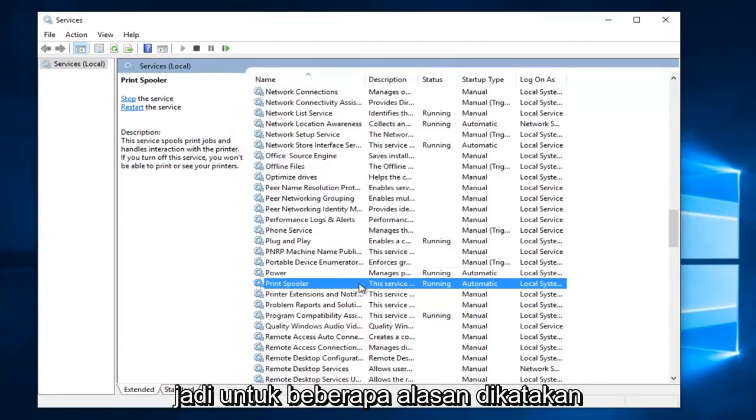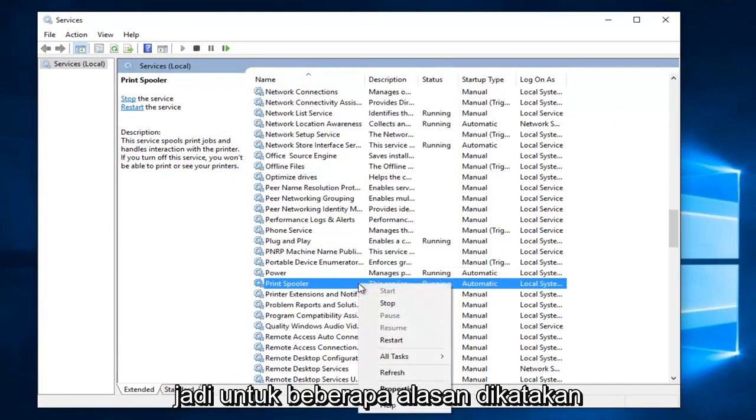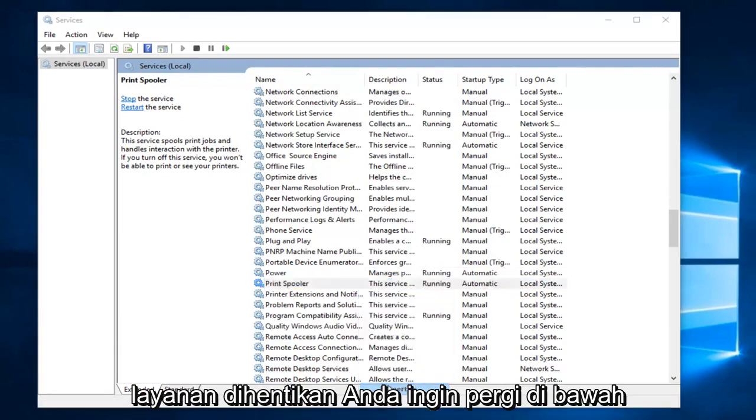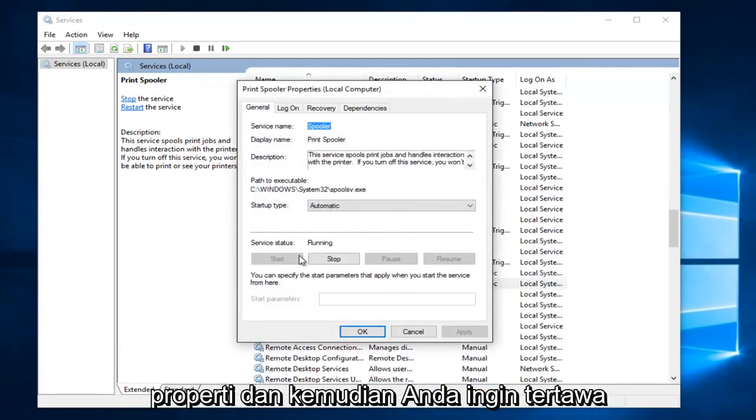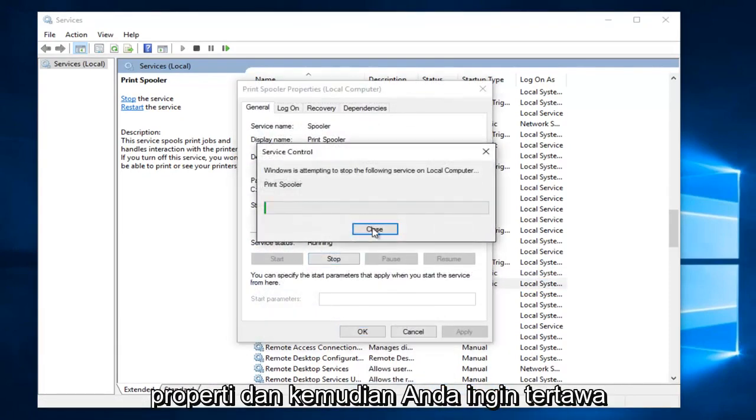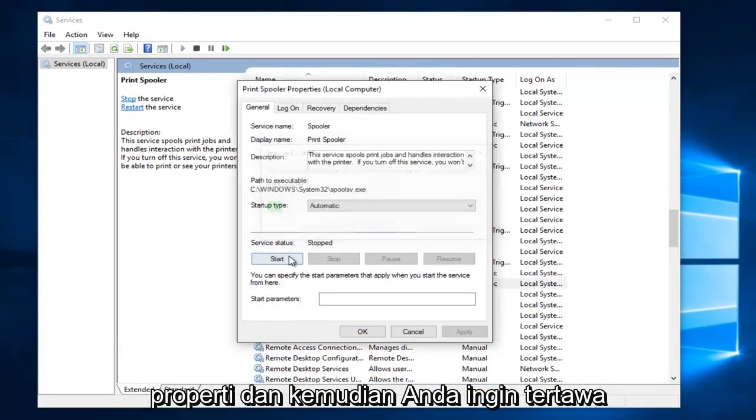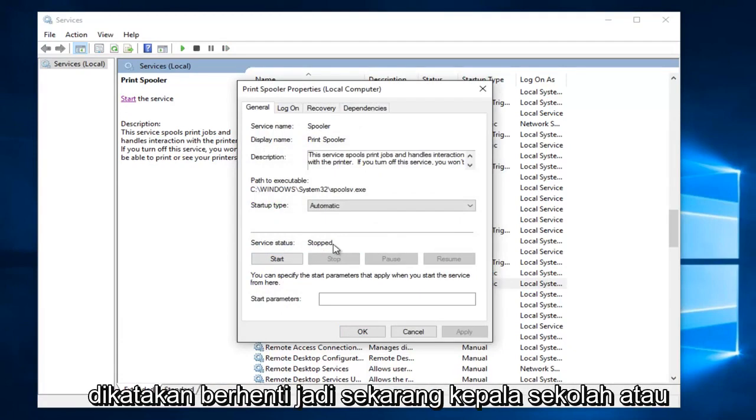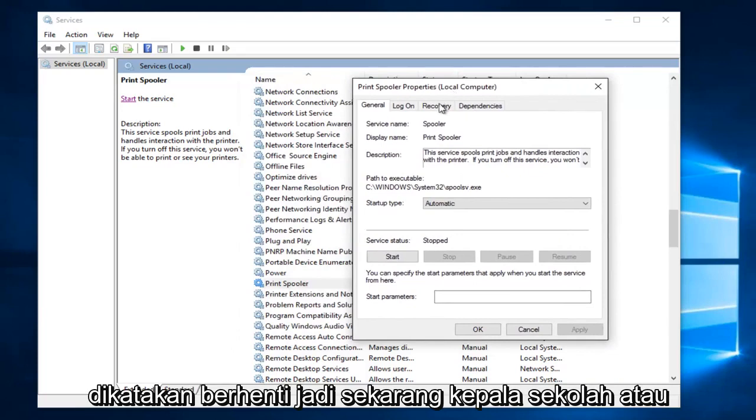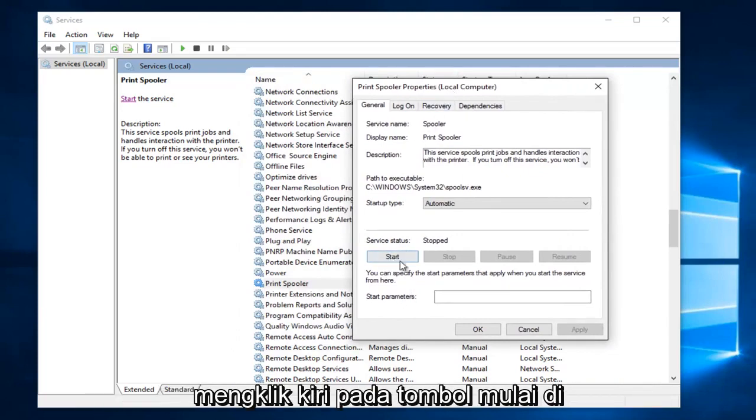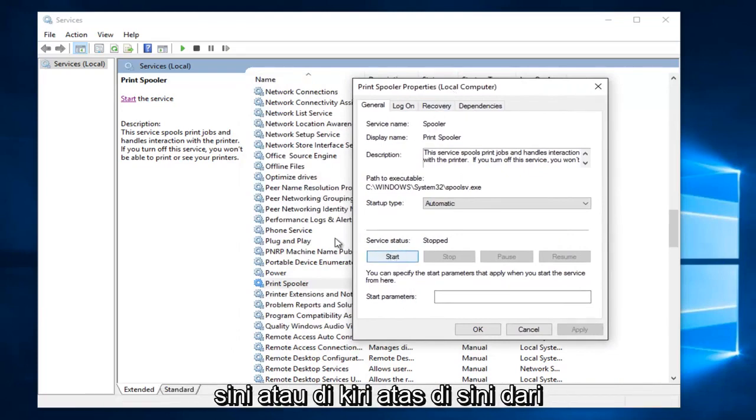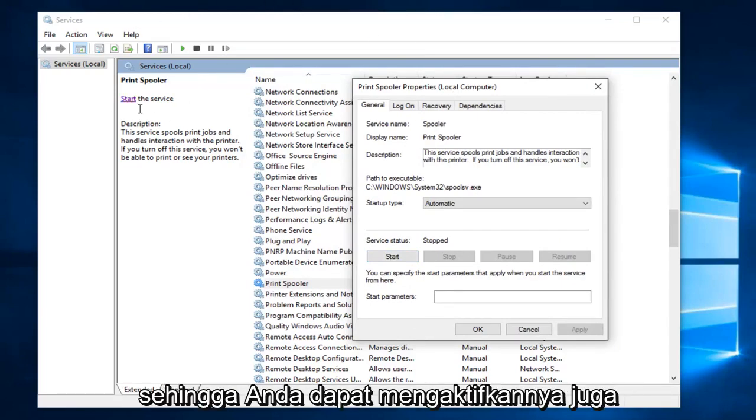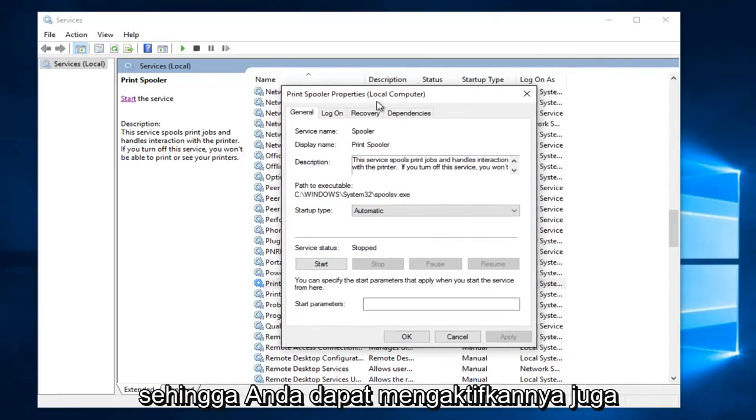So anyway for some reason it says the service is stopped. You want to go underneath properties and then you want to left click on the start button. So I just stopped it right there just so it would say stop. So now that the print spooler service has been stopped you can left click on the start button right here or at the top left here of the services window it says start the service. So you can enable it that way as well.